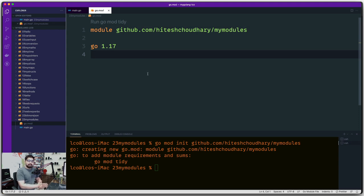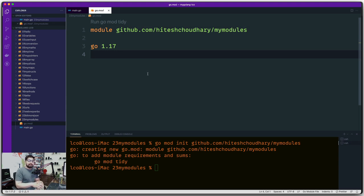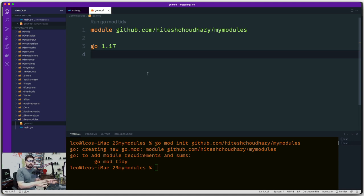We can deduce that the number one job of the go.mod file is to initialize your module. As soon as you initialize it, it tells any third party or someone running your code which version of Golang this entire code depends on — in my case 1.17, but it can be 1.16 or a different version. There are sometimes edge cases where you want to work with different versions, so we need to understand what kind of versioning system they follow — they follow semver.